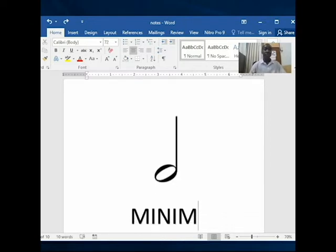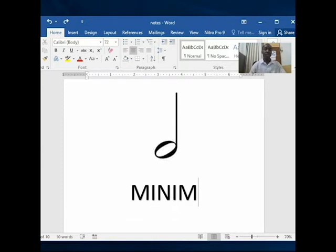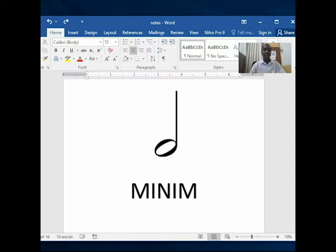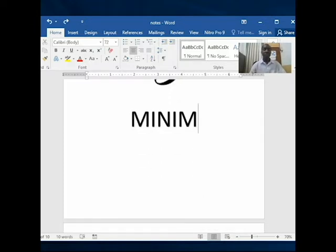Then we come down to the next one, which is called the minim. You can see it has a round section here which is called the head, and then a stick portion which is the stem, and it's not painted. So that is the minim.